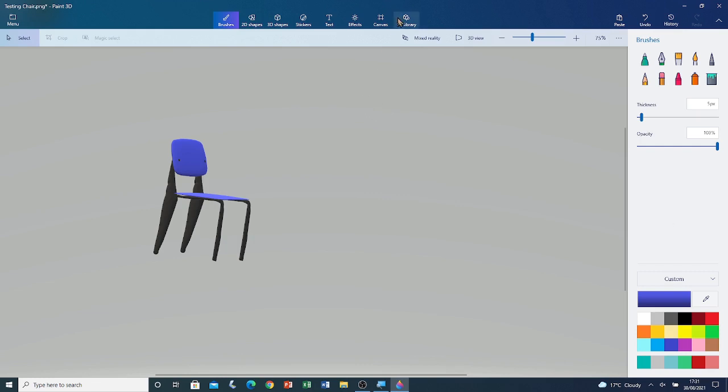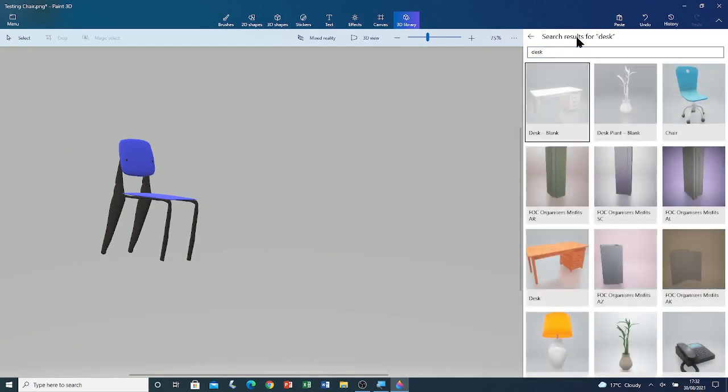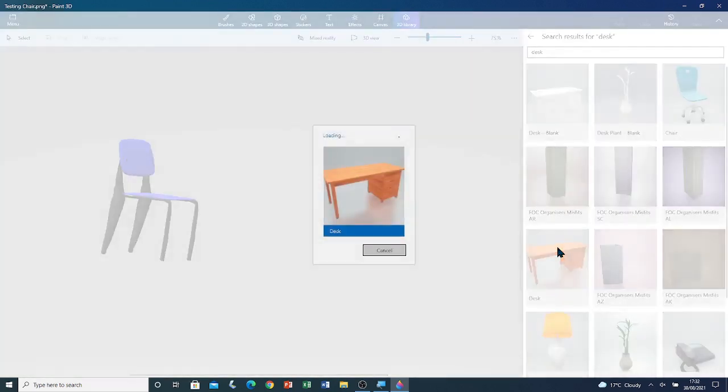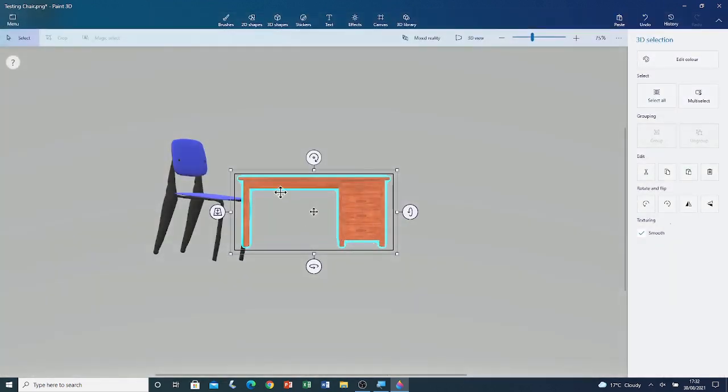Go to 3D library. Go to search bar and type Desk. I'm going to click on the wooden desk.